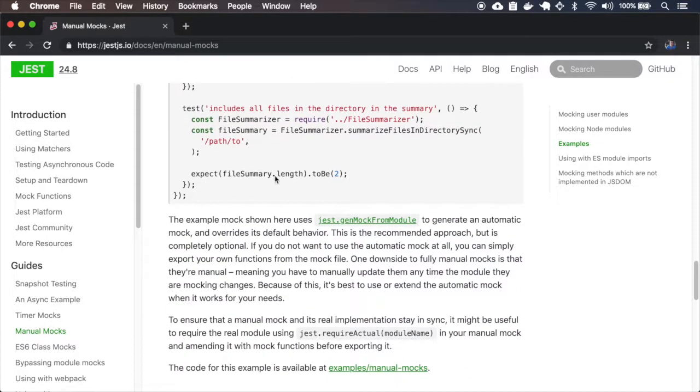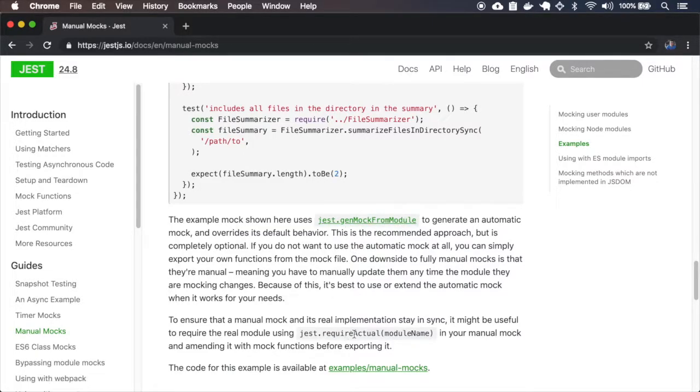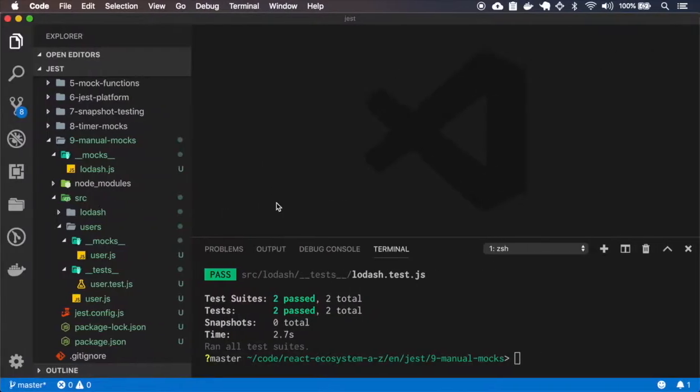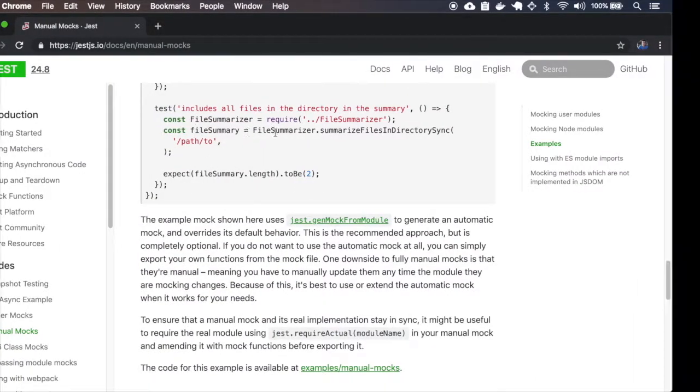Before I copy this example, let me show you the gen mock from module and the require actual for our current test. And then after I finish this, I will go and copy and run this example.